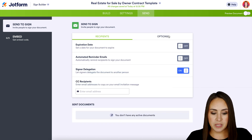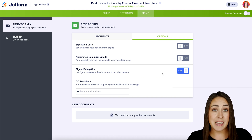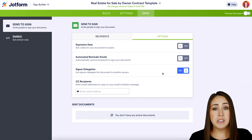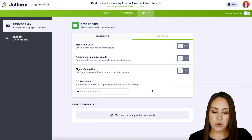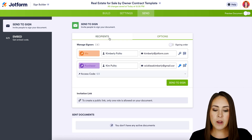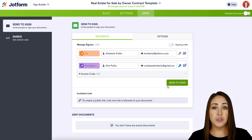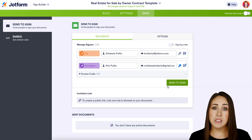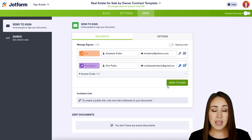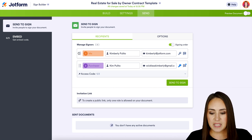Let's head up to Options. You can have an expiration date for this document, automated reminder emails, and you can set up signer delegation. I want the person I'm sending it to to be the person who signs, so I'm going to turn off signer delegation. You can also CC anyone here. Now if we jump back to Recipients — if I hit Send to Sign right now, this document would go to everyone at the same time, and that's not what I want. I want to pre-fill out my side first as the seller, and then once I'm done the buyer can fill out their piece. To do that we need to turn on Signing Order.